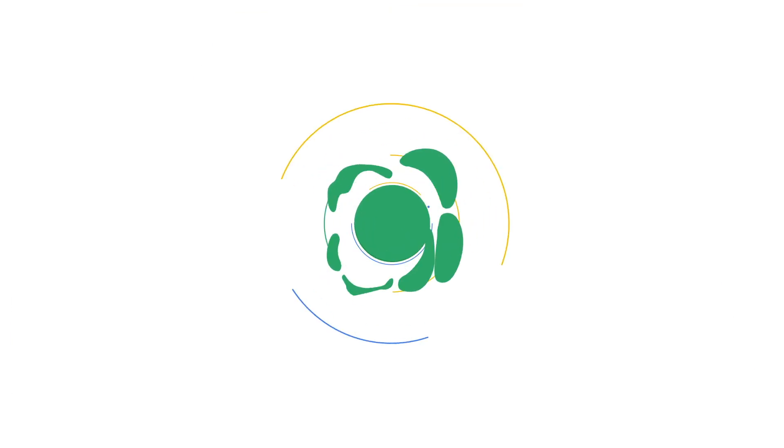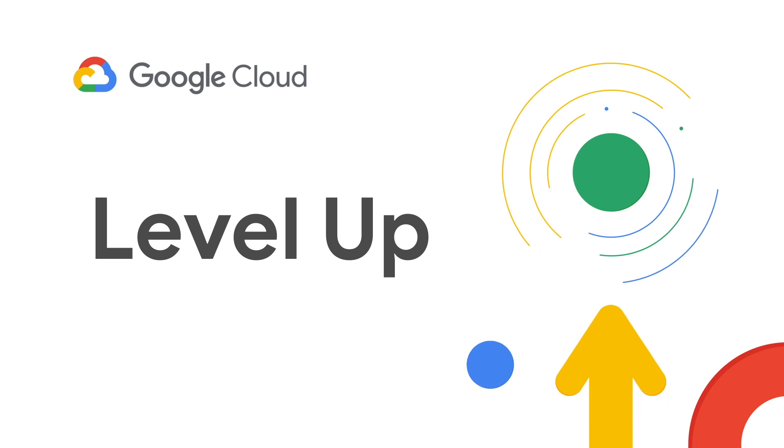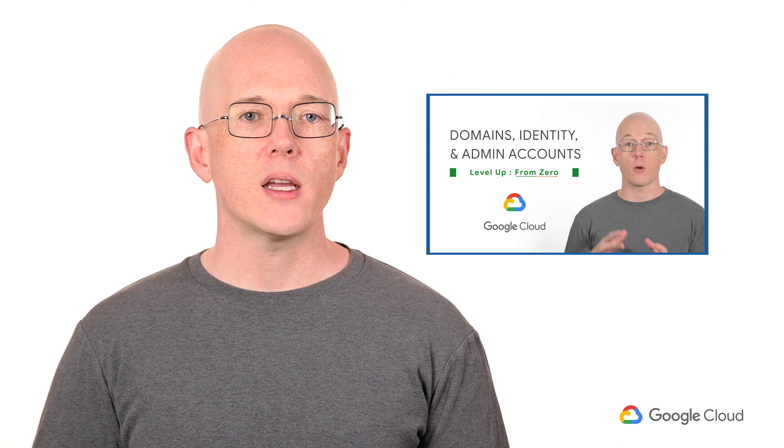Hello and welcome back to Level Up From Zero, where we show you how to get started with Google Cloud Platform hands-on. This episode builds on the previous one, where we covered setting up cloud identity, verifying ownership of our domain, and creating an organization administrator group. Click the link in the description to watch it if you haven't already.